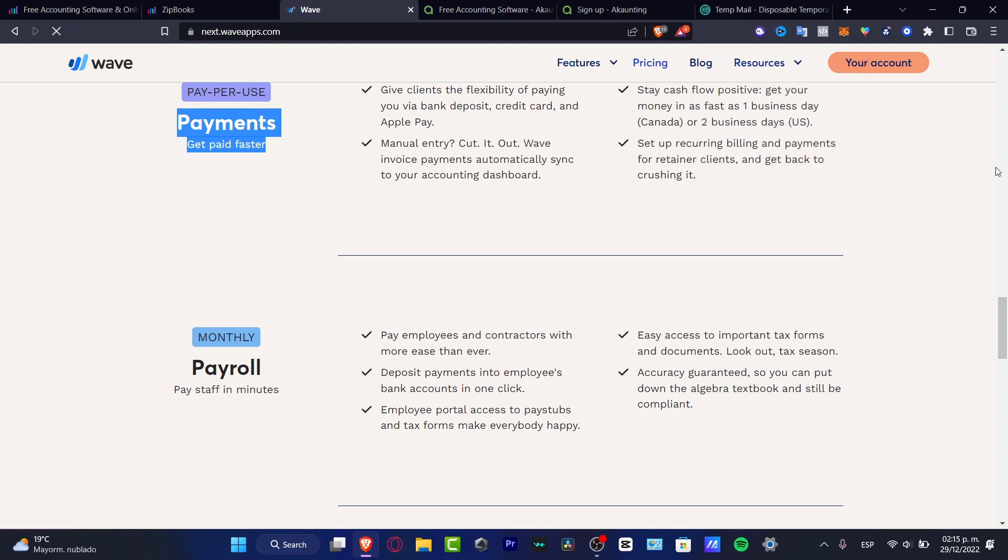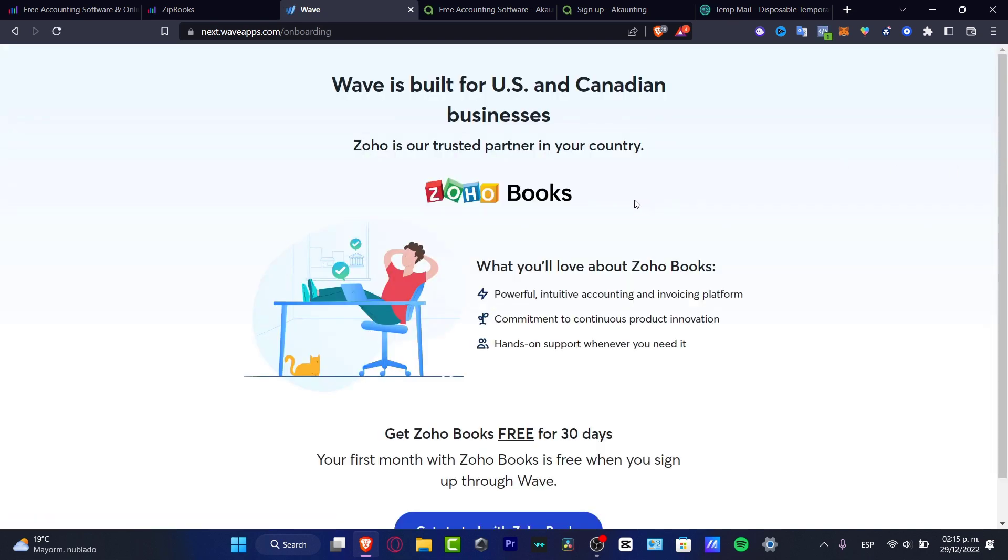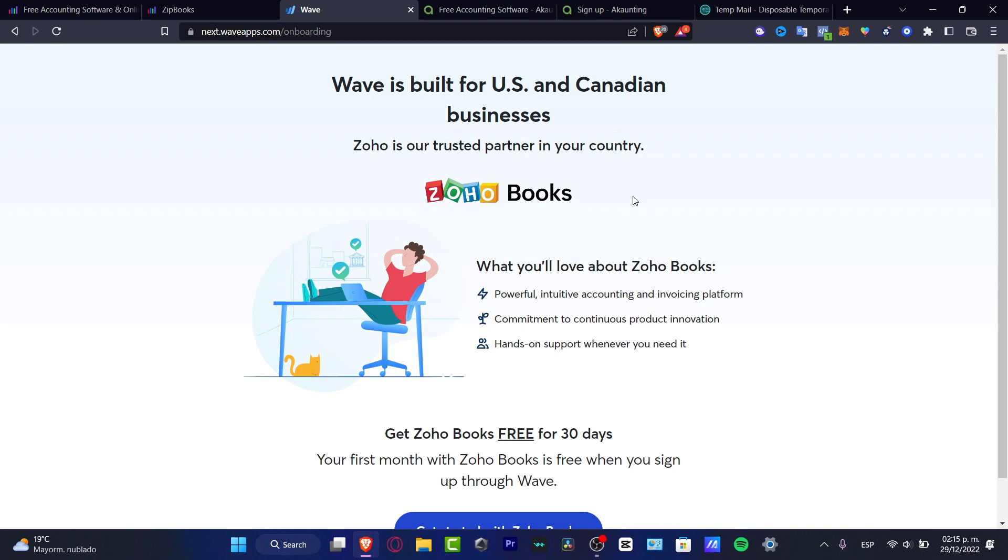Now, for me, it's a little hard to use this application because Wave is built only for United States and Canada businesses. Now, in my case, I'm currently in Latin America, and I'm not pretty sure if these guys need me to create an account. But speaking about the integration, speaking about the prices, Wave is a really great app to get started for small businesses.